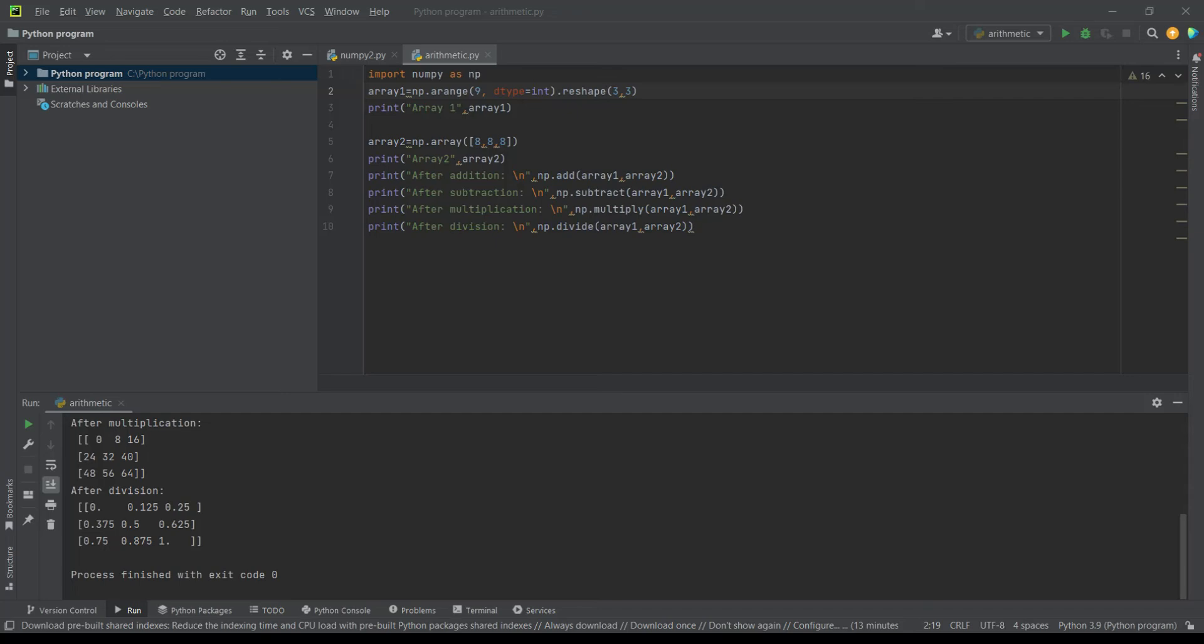Then I have printed array1. Then I have done the same with array2 but without any reshaping. I have just done 888. Then I have printed array2.